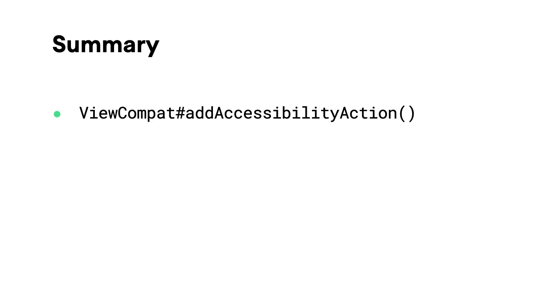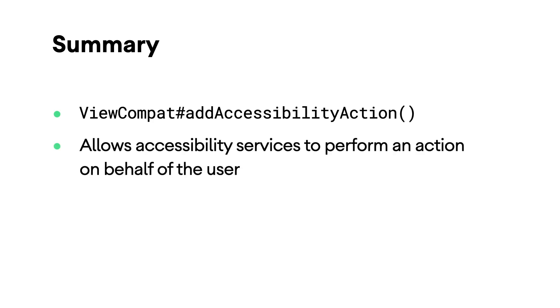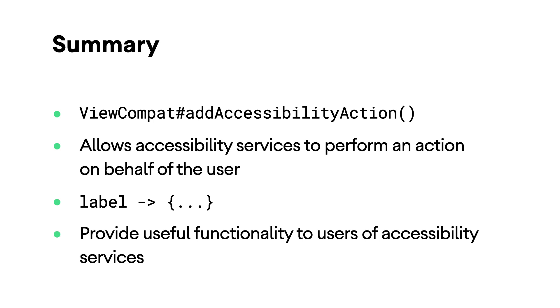To summarize, you can implement custom accessibility actions using the AndroidX ViewCompat library. An accessibility action allows accessibility services to perform an action on behalf of the user. An accessibility action consists of two things: a label and a block of code that corresponds to that label. You can implement custom accessibility actions to make your apps more accessible to users of accessibility services. Thank you for listening.